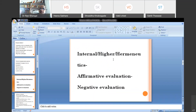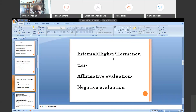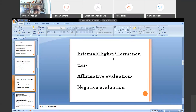Now let us go to internal criticism. External criticism is called lower criticism because it is just the beginning. Internal criticism is more complicated and complex, and that is why it is called higher criticism. It is also called hermeneutics — a word generally used for the interpretation of religious text, when you try to go deeper into the text and understand what the author has written and whether they had any intention.